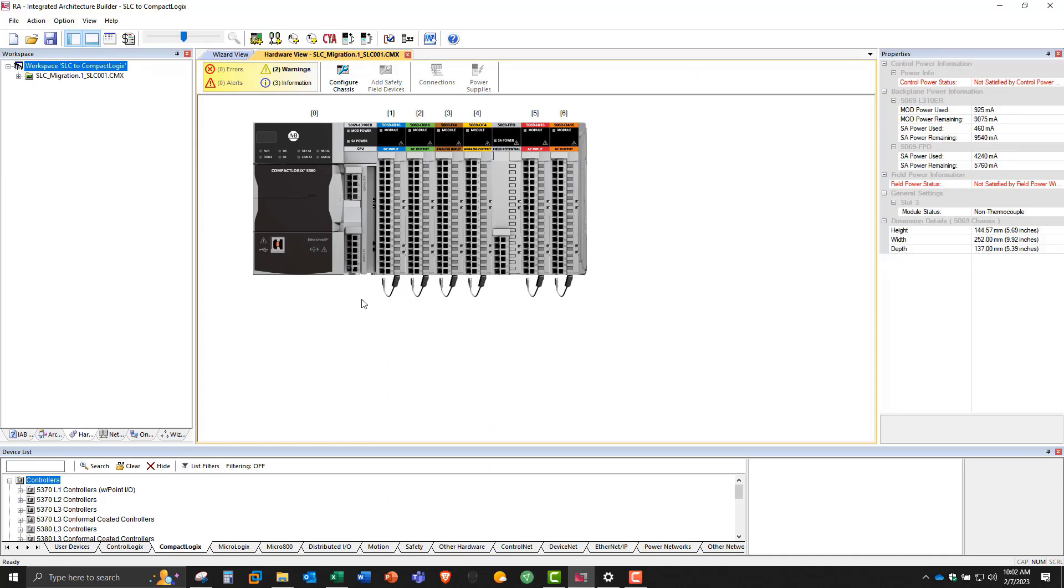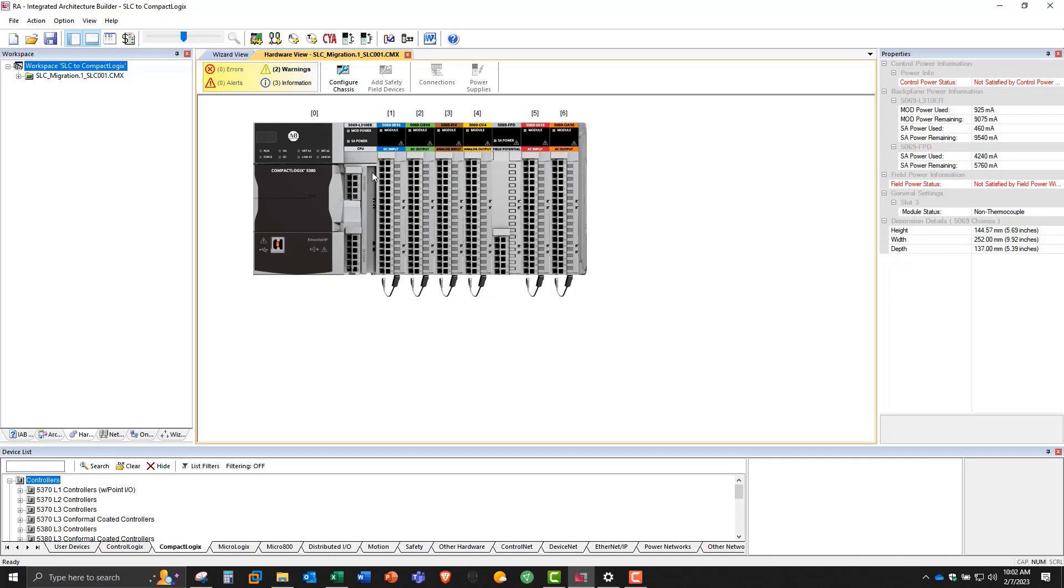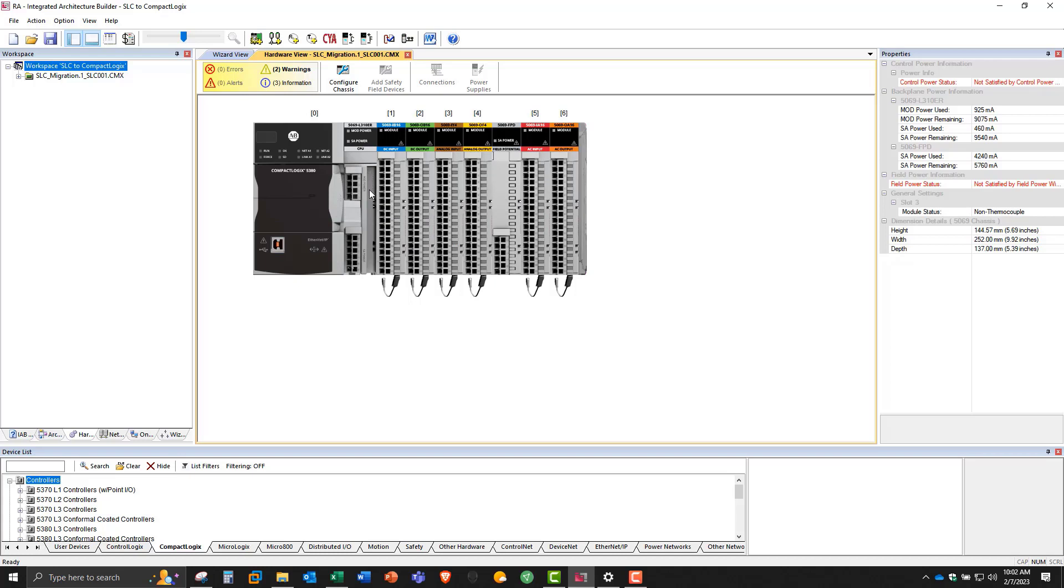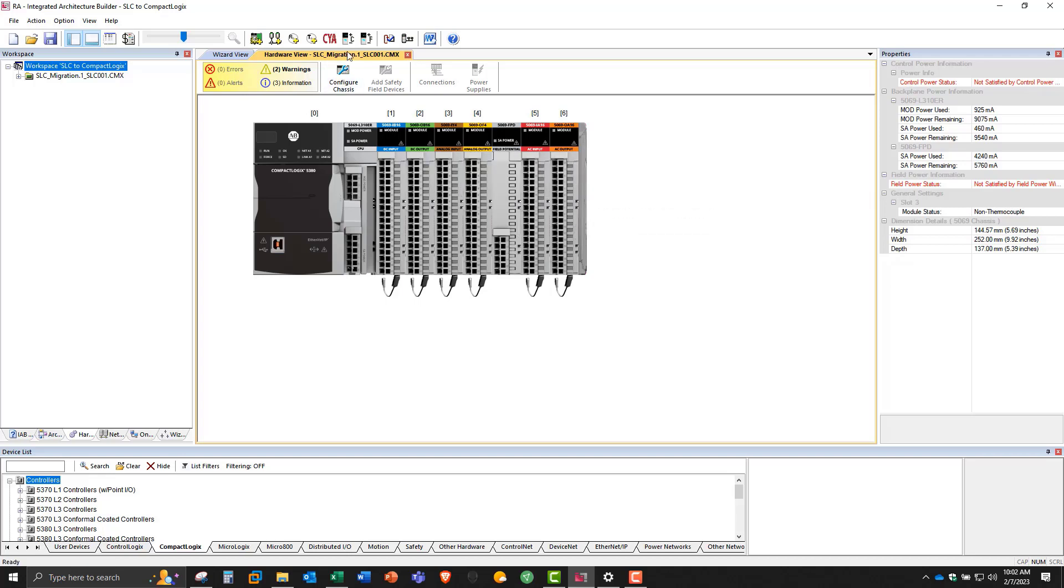Now, one thing to keep in mind is the 5380 CompactLogix requires 24 volts to power it. And you can see there's two terminal blocks. One up here is called the MOD power terminal block, and down here is called the SA power block. MOD stands for module, and SA is sensor actuator. You can see over here on the right, control power status and field power status aren't satisfied. So let's add some power supplies for this.